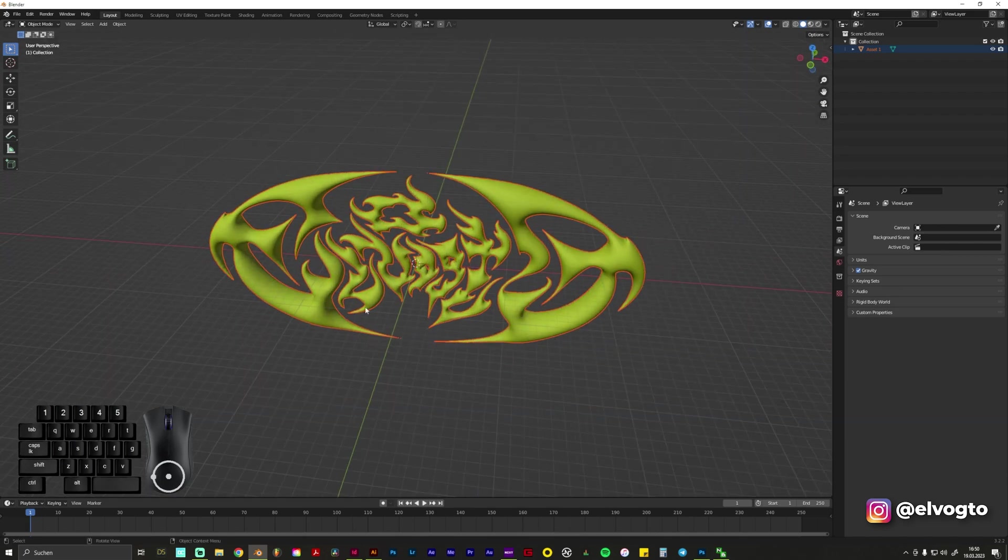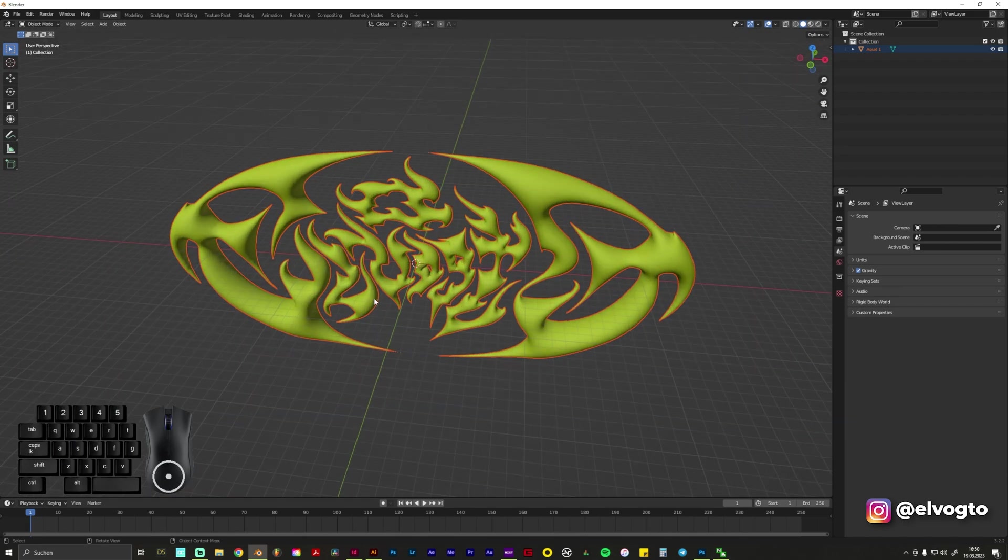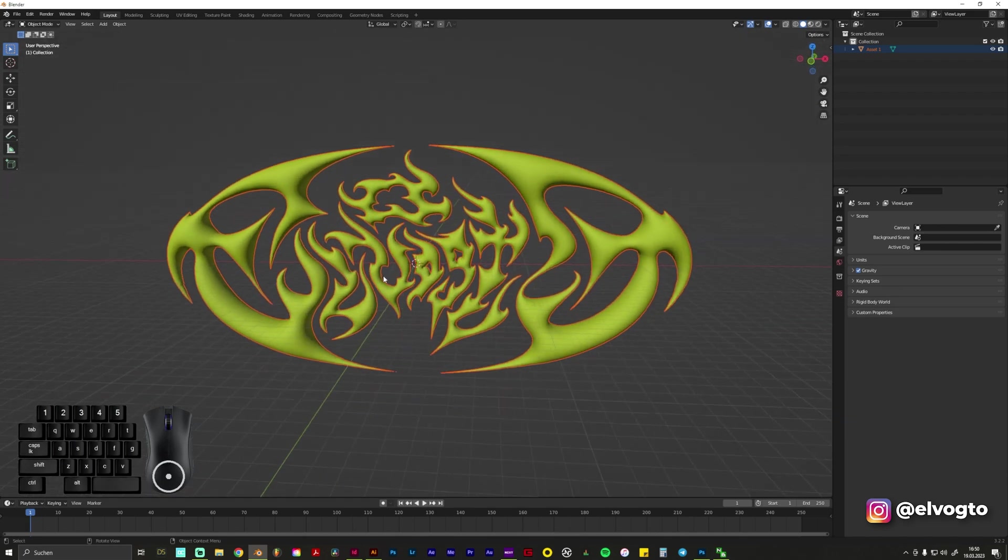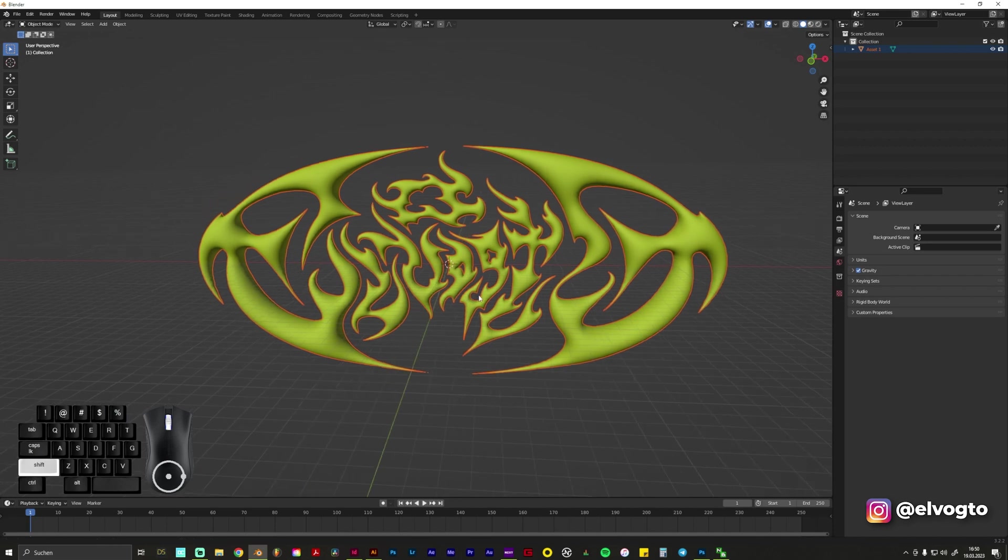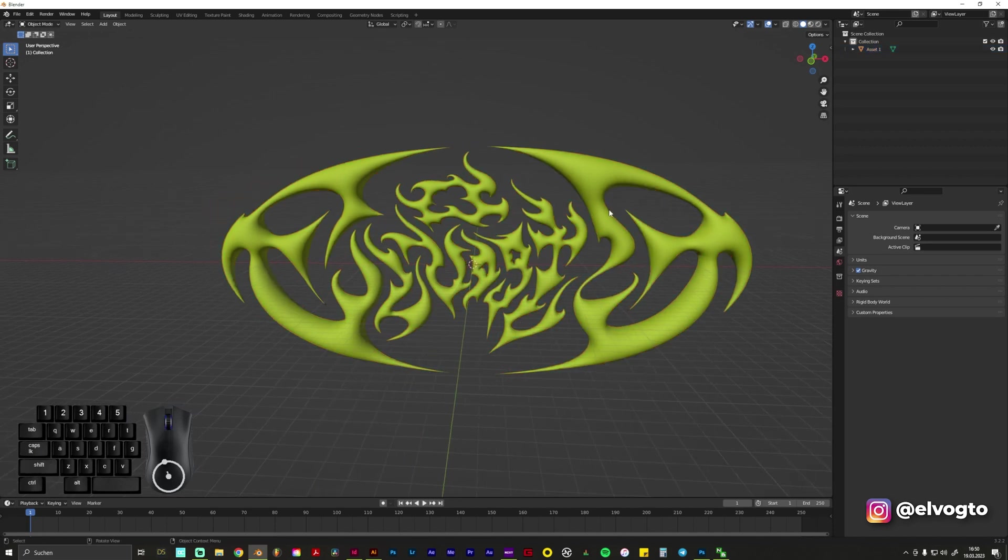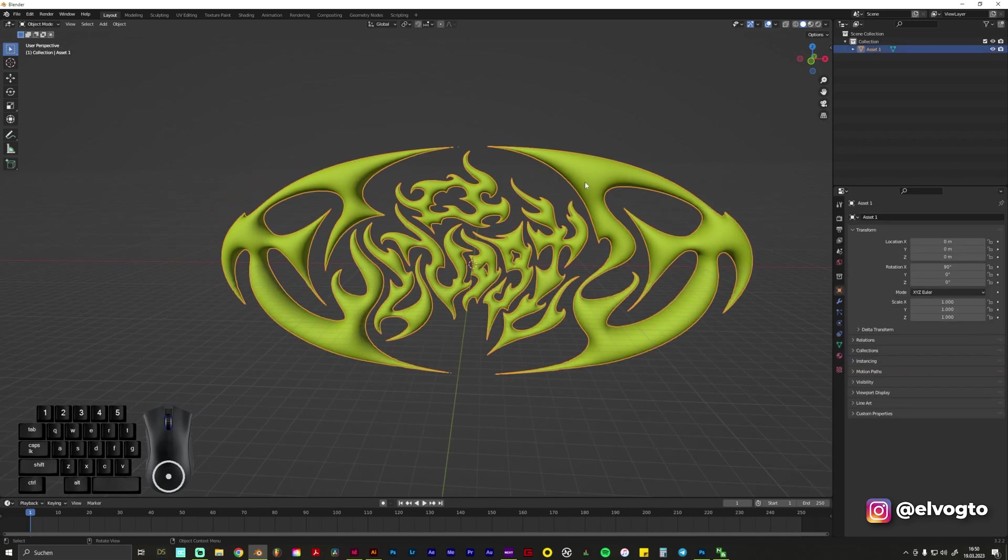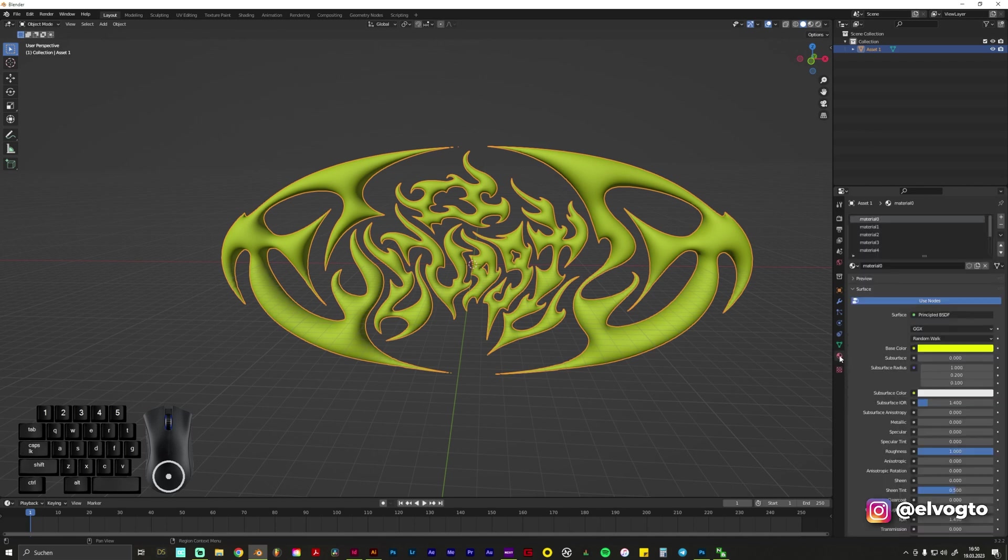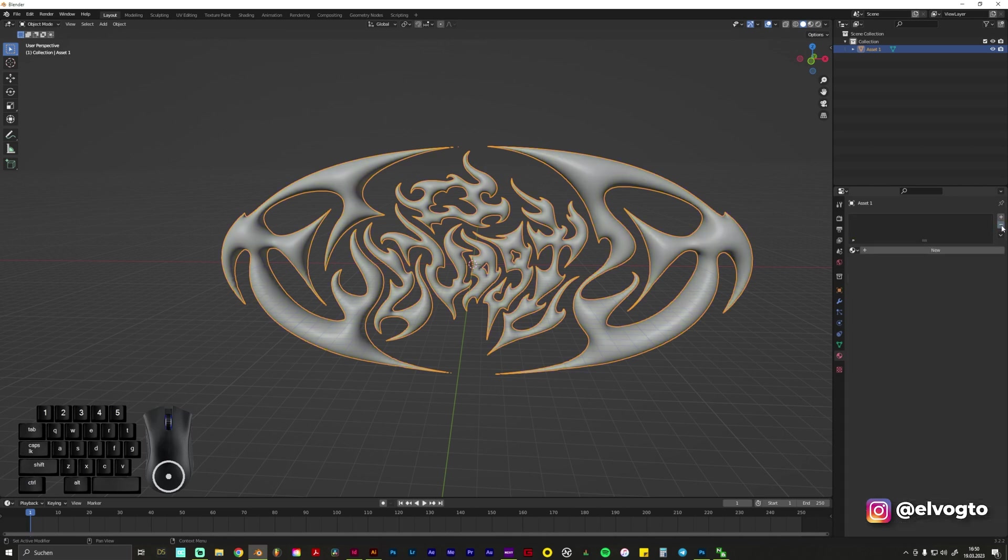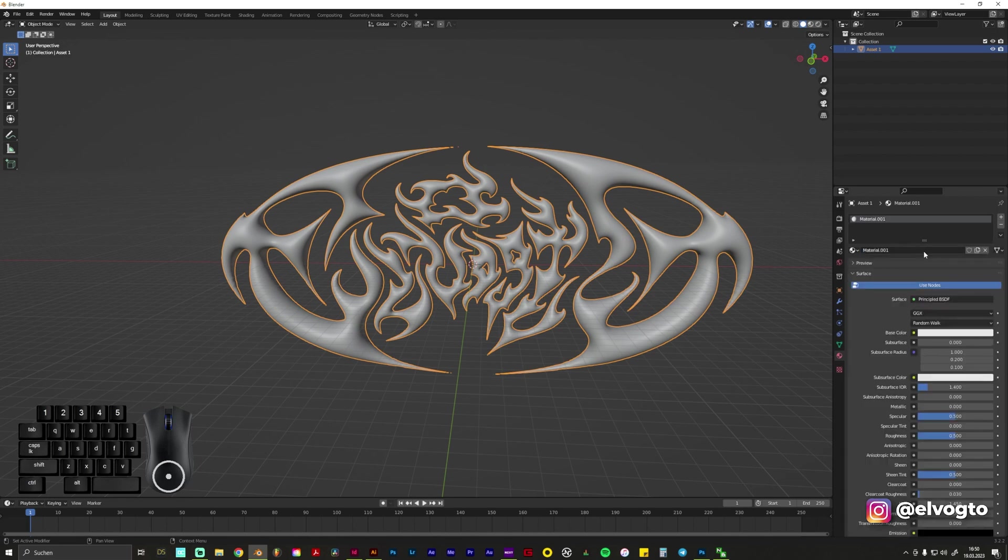So what we do now is to give it a nice chrome material. For this you click the object, you go on this tab Material Properties and you can see now we have this color. You can delete everything by clicking on this minus button and we create a new material.